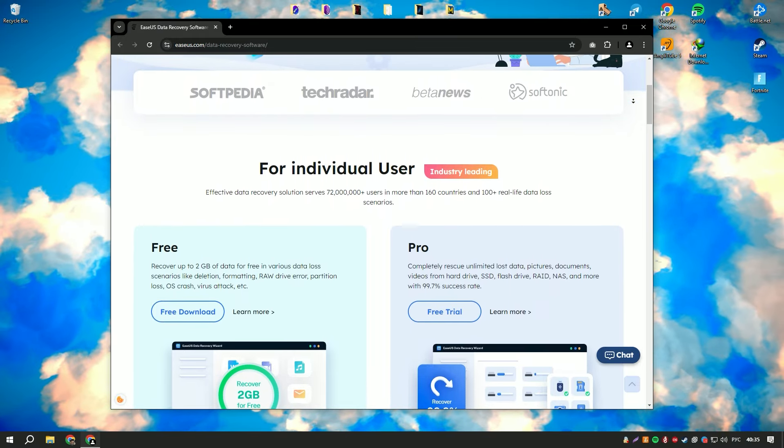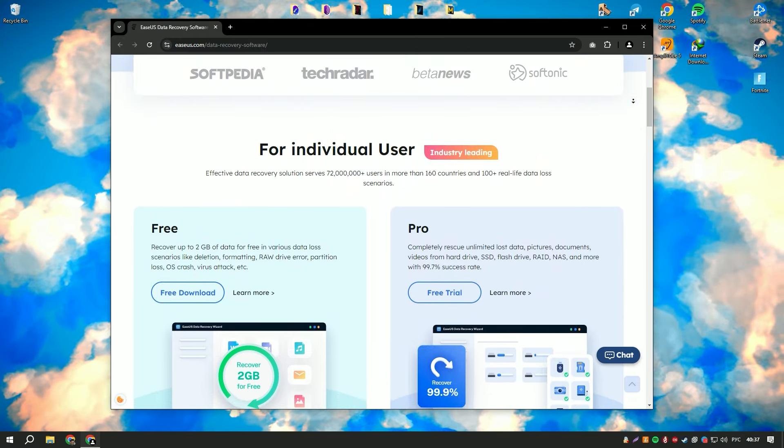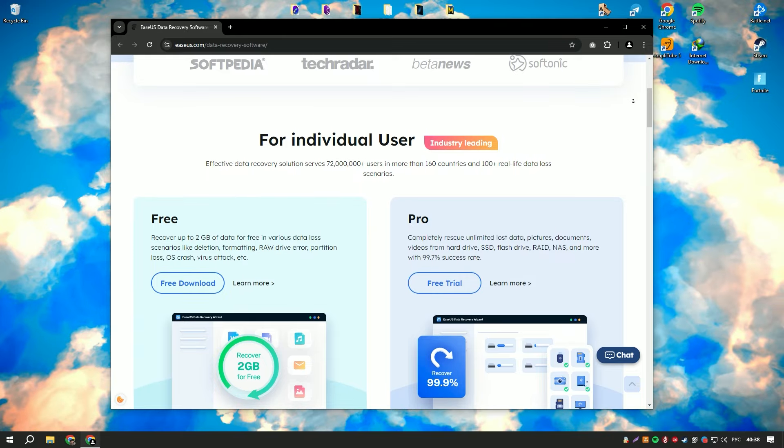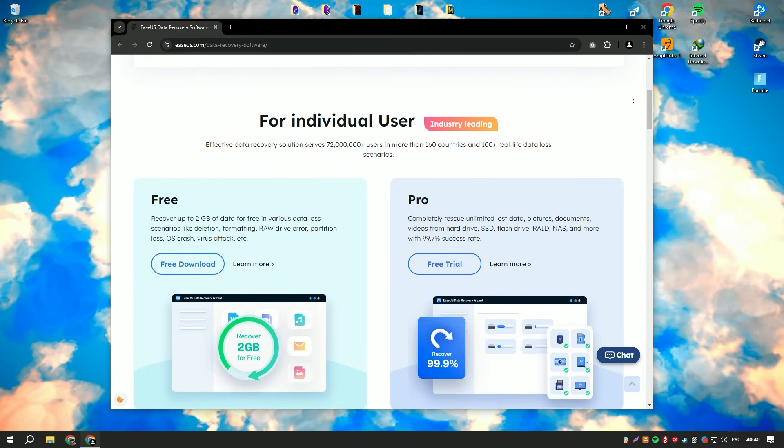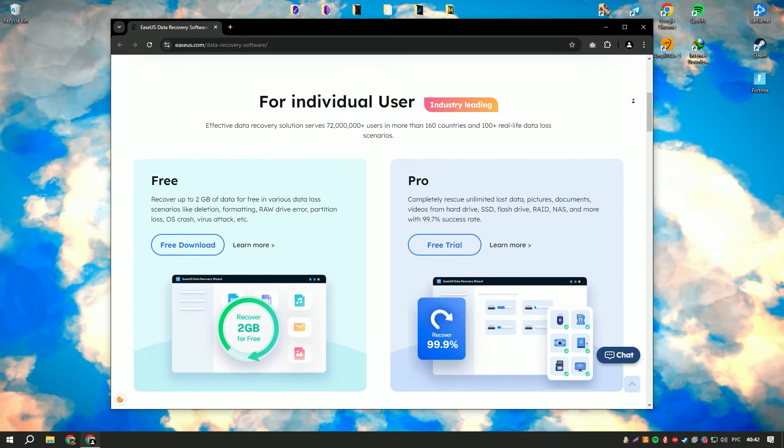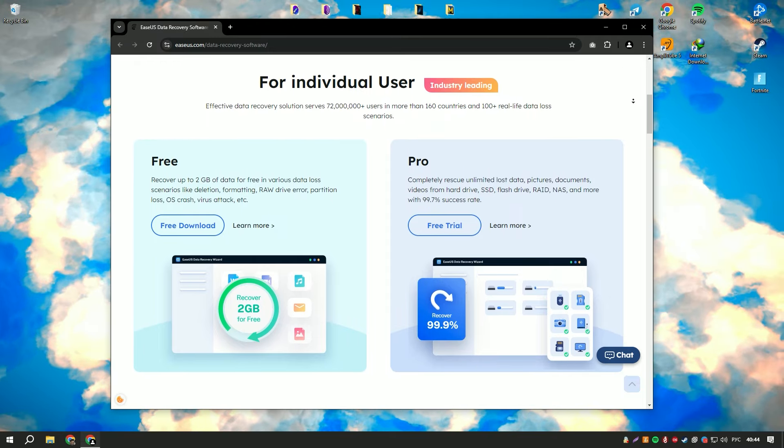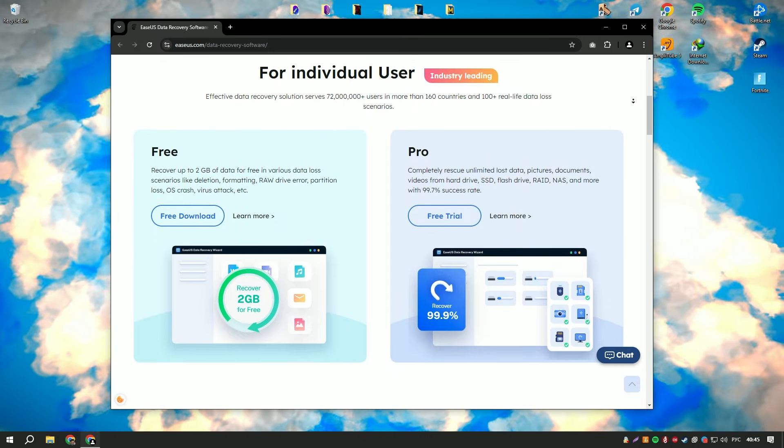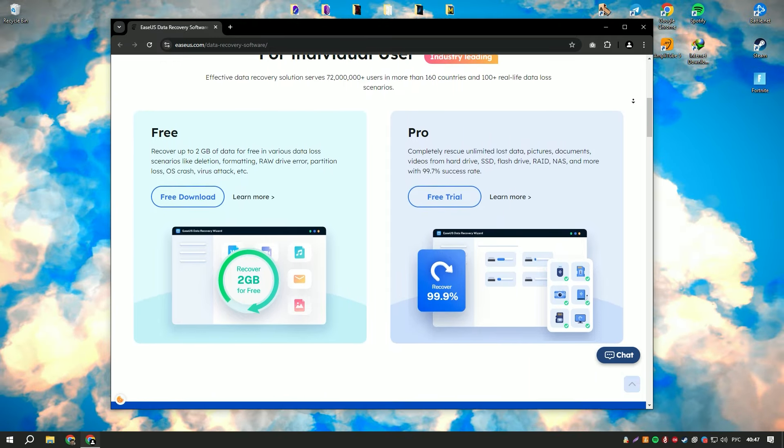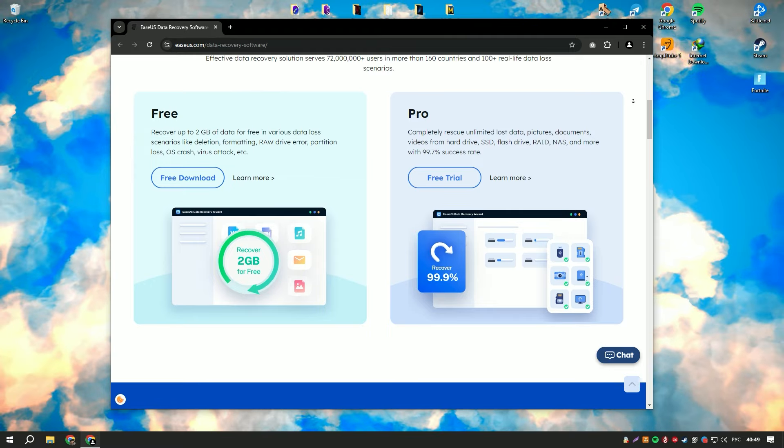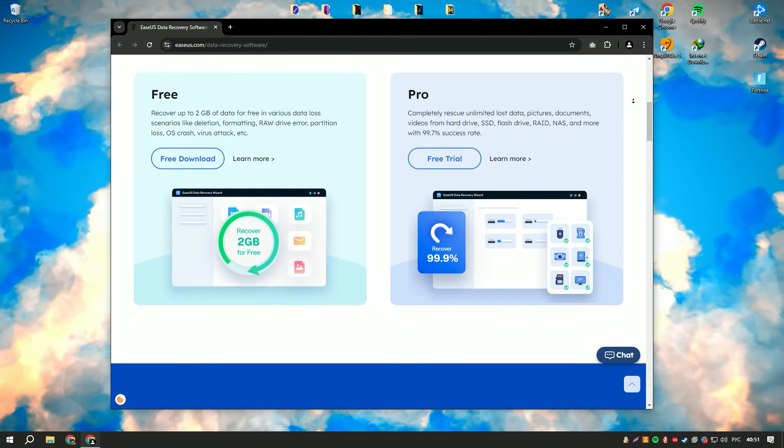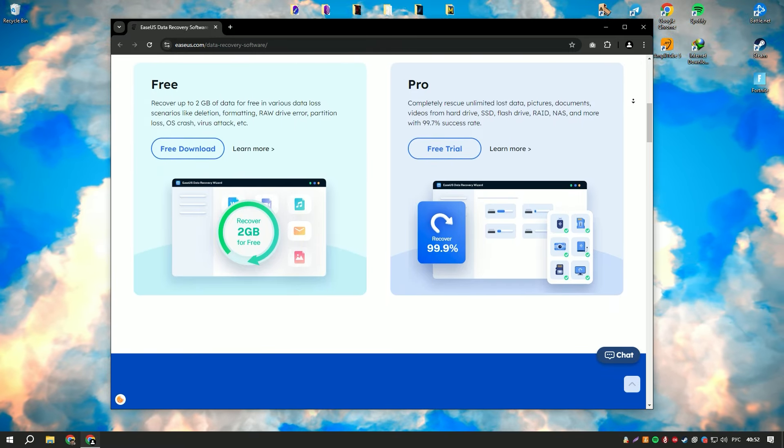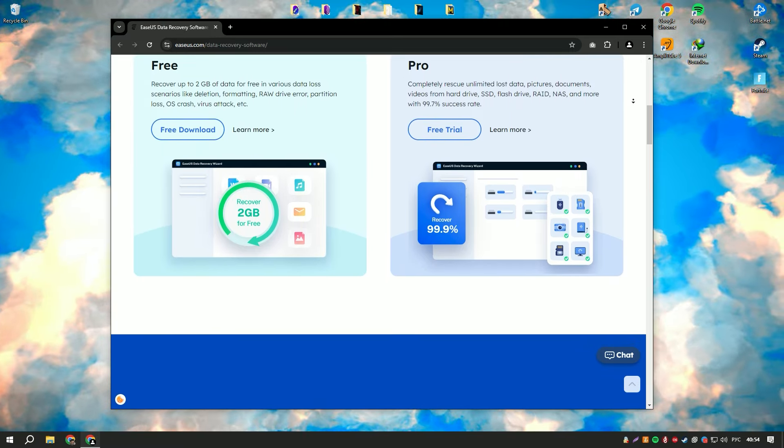Its user-friendly interface and intuitive design make it accessible to users of all skill levels, allowing them to quickly and easily recover their data. The software supports a wide range of file types, including documents, photos, videos, emails, and more, ensuring that users can recover nearly any type of data they might have lost.